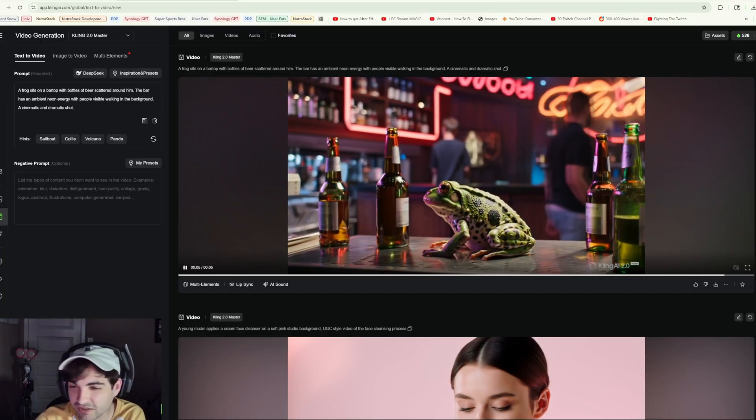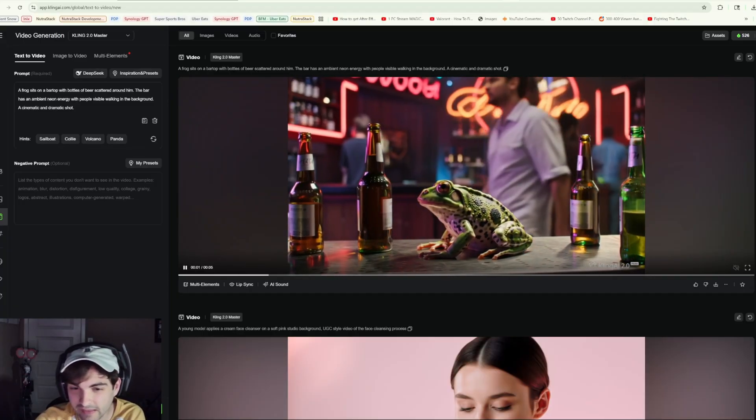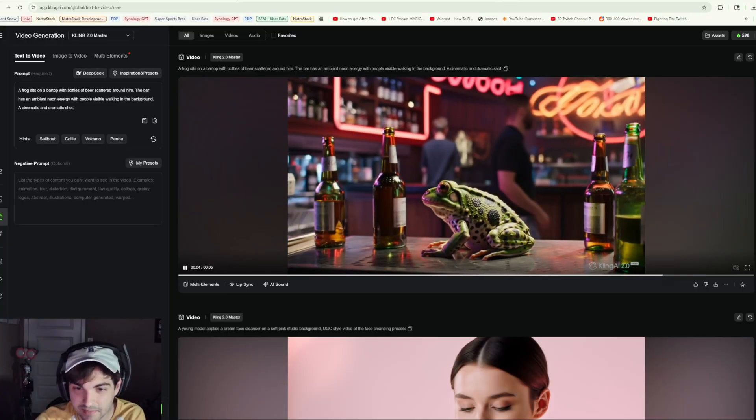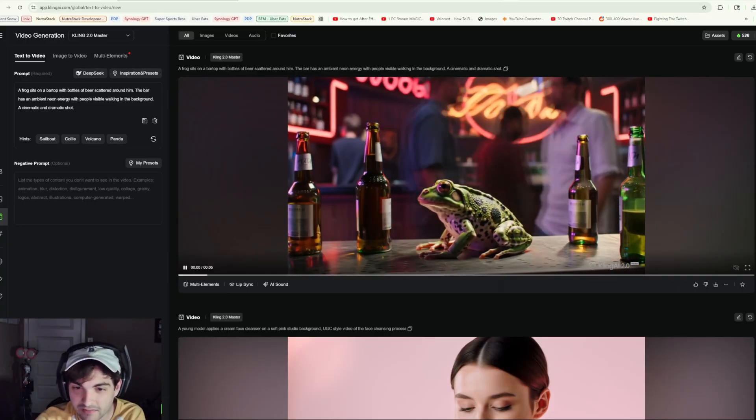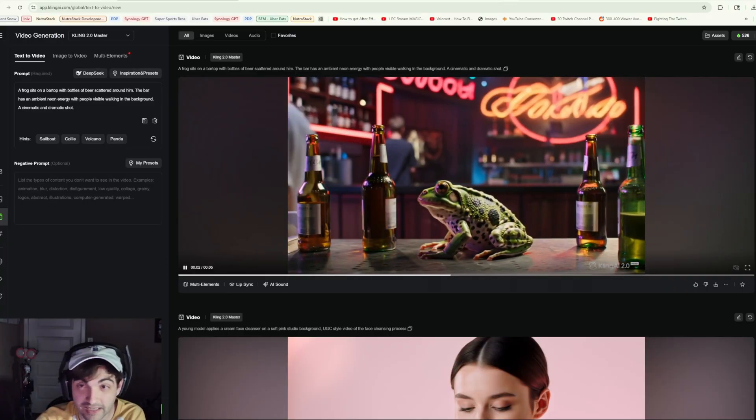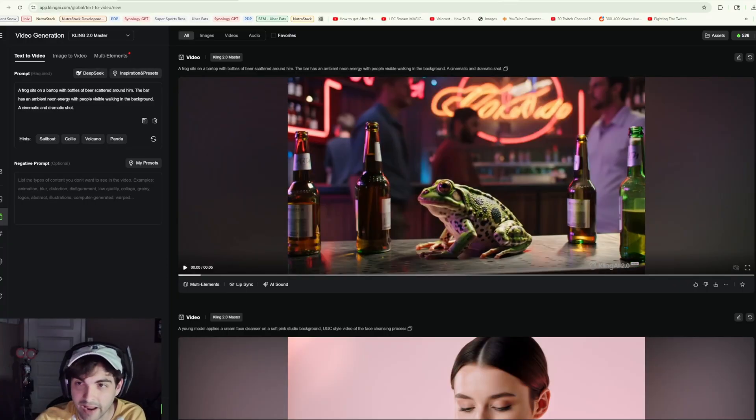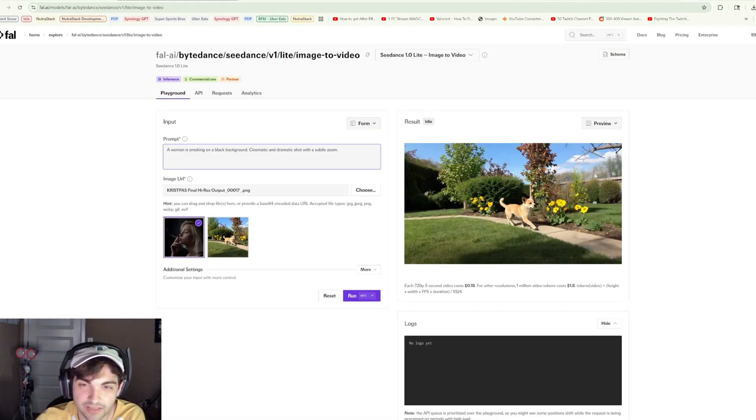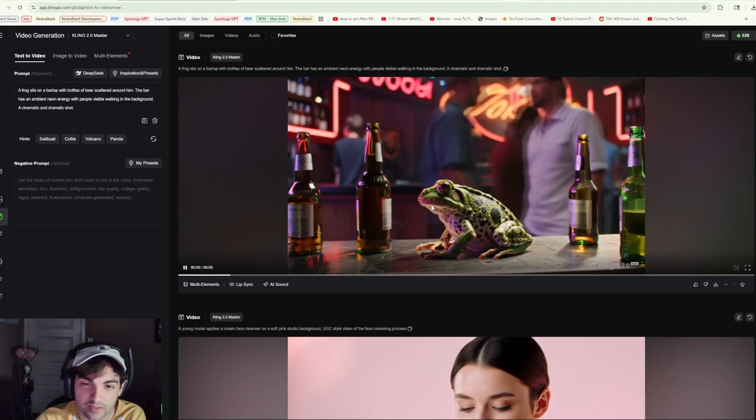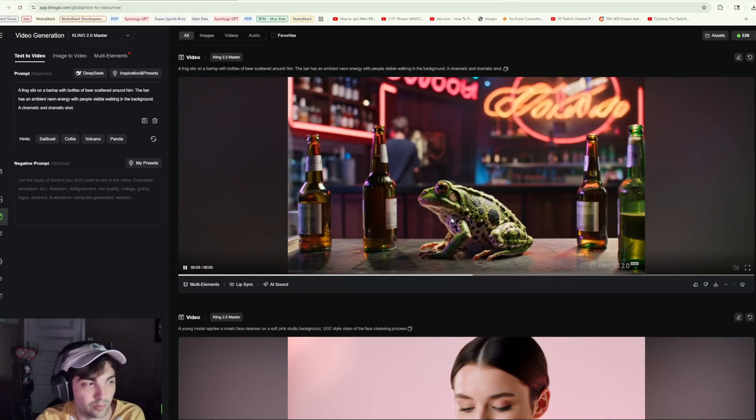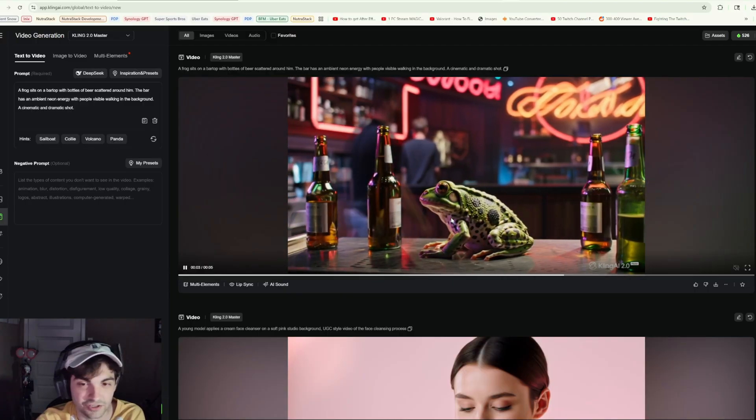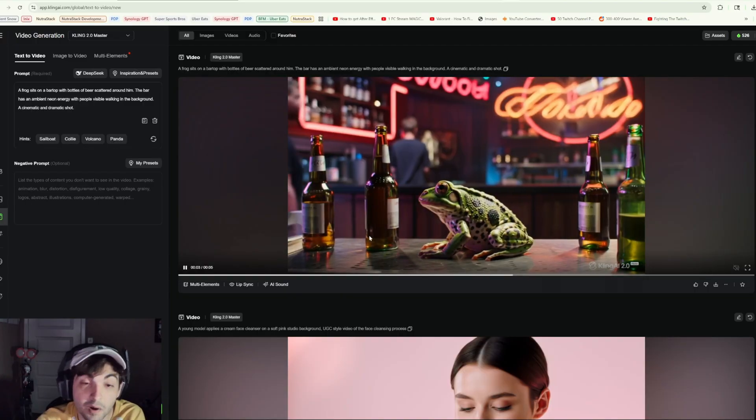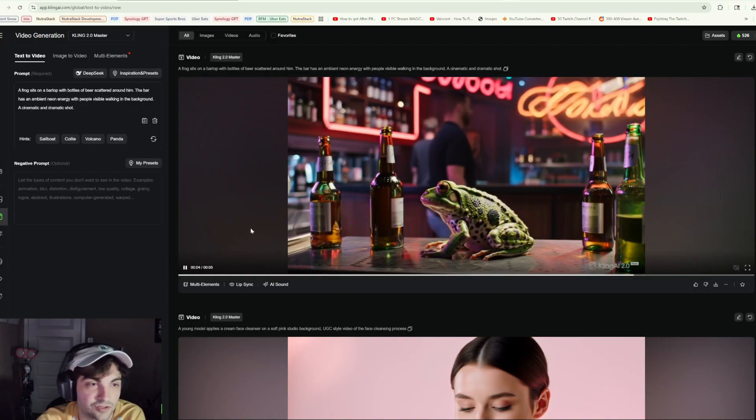On one hand, I like the cinematic pan, I like the fact that the bottles, even though you can't still read them, they're somehow a lot cleaner. Overall the generation just feels a lot cleaner, but at the same time it feels like it has this semi-style of some sort on the frog which I don't like.